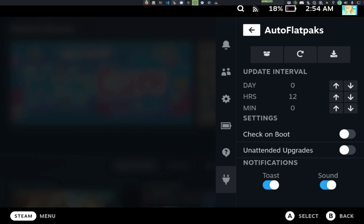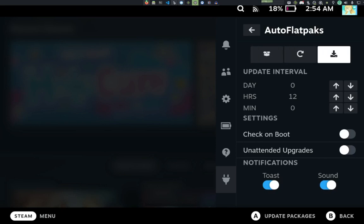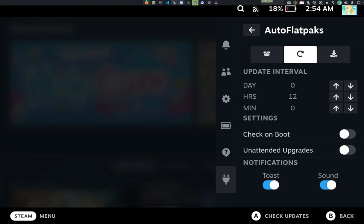So, in the quick access menu, we have these three buttons here. We have the Package Manager, Check for Updates, Update All Packages. Updating All Packages will perform an update check prior to updating, so there's no need to press the Check for Updates before hitting the Update All button.